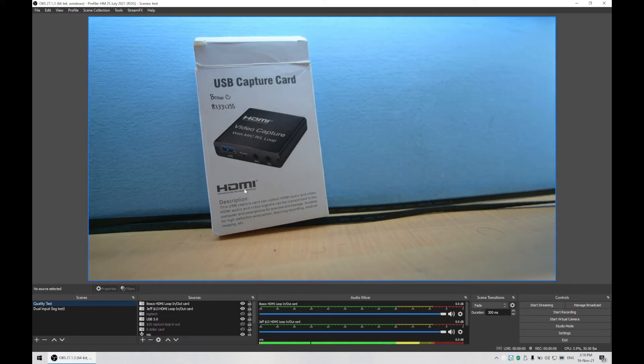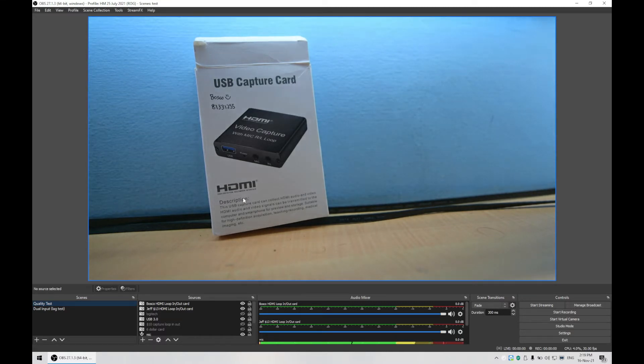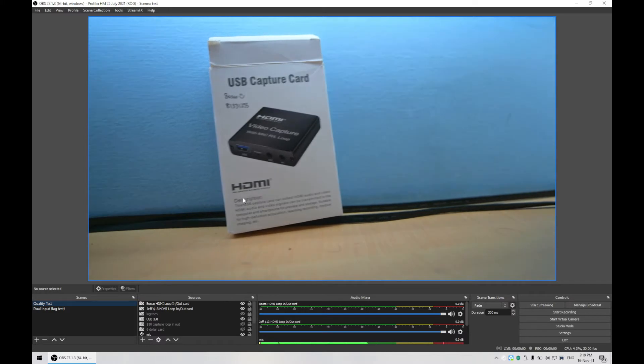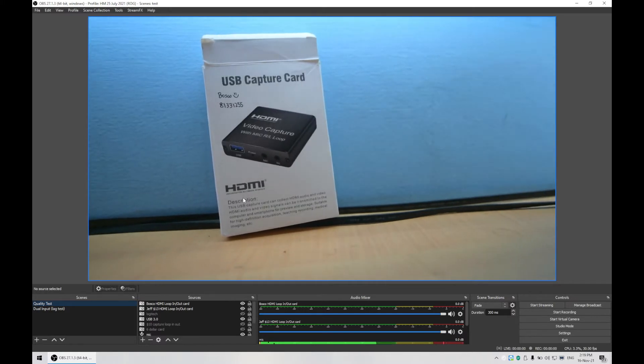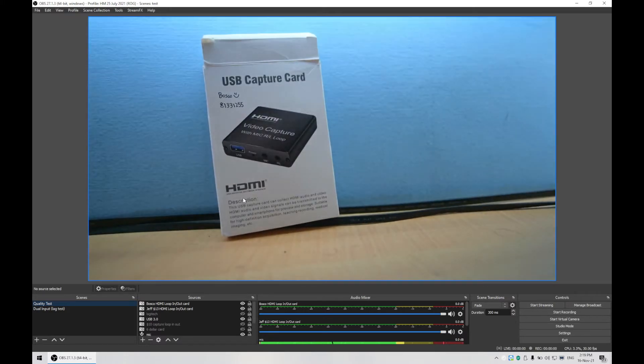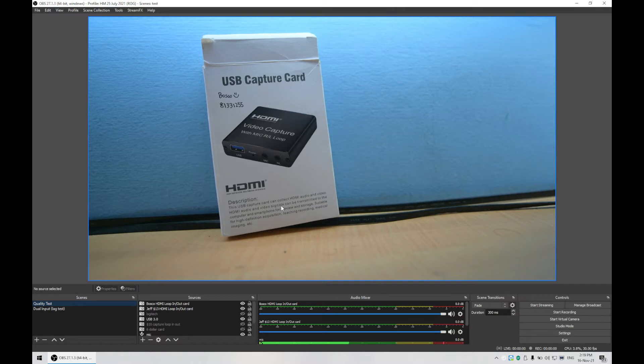From experience, this actually tells me that this is sharp enough, but I already know that my previous capture card will be able to capture the quality, so I don't have to second guess to see if this is actually outputting at a clear quality.